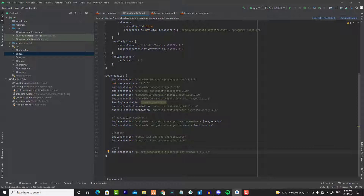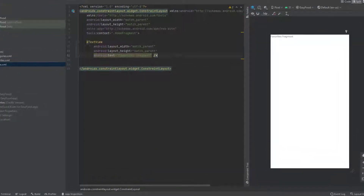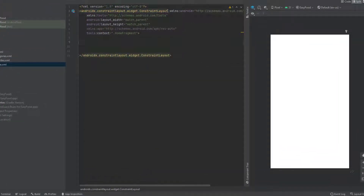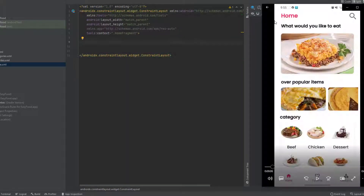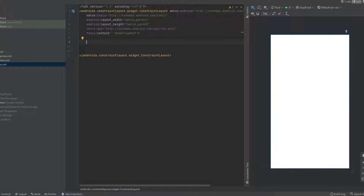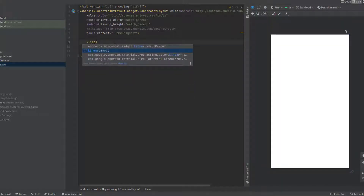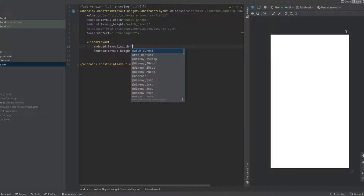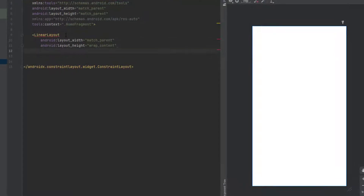Now let's start designing the home fragment. Go to the layout file and open fragment_home. Delete the default content and make sure you are using ConstraintLayout. We have a text view and a search icon at the top, so we're going to put them in a horizontal LinearLayout. It's going to be match parent for the width and wrap content for the height. Now let's give it an ID.